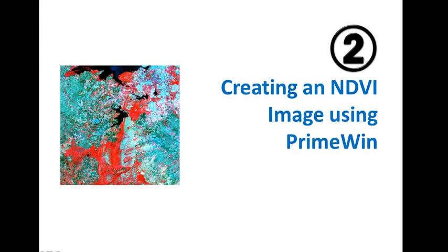Welcome to part 2 of this tutorial on using PrimeWin for image processing. In this part, we will see how to create NDVI images and how to classify images.